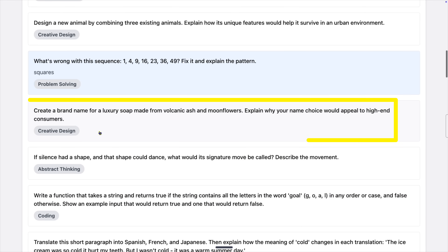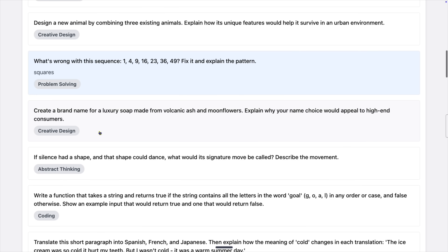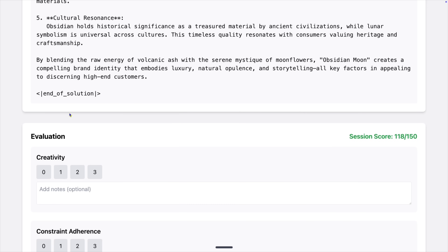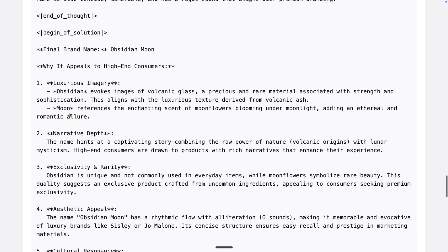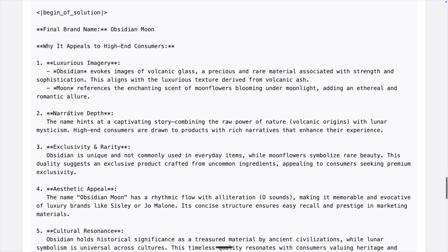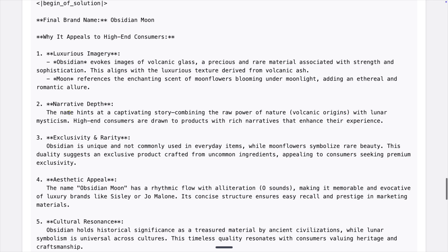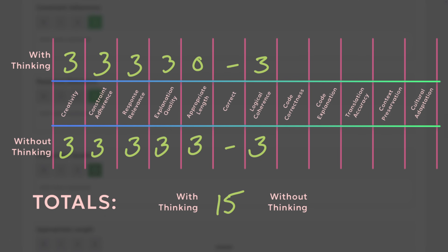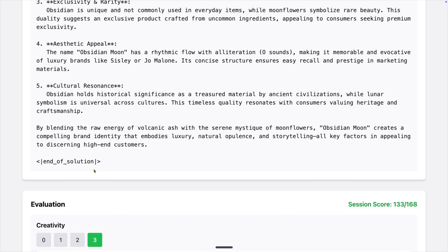Next: create a brand name for a luxury soap made from volcanic ash and moonflowers, and explain why your name choice would appeal to high-end consumers. 35 seconds later we got 'Obsidian Moon.' The name hints at a captivating story, is unique and not commonly used, and references a treasured material. I gave it great scores on everything — apart from length — so we're at 133 and 136 out of a maximum possible 168.